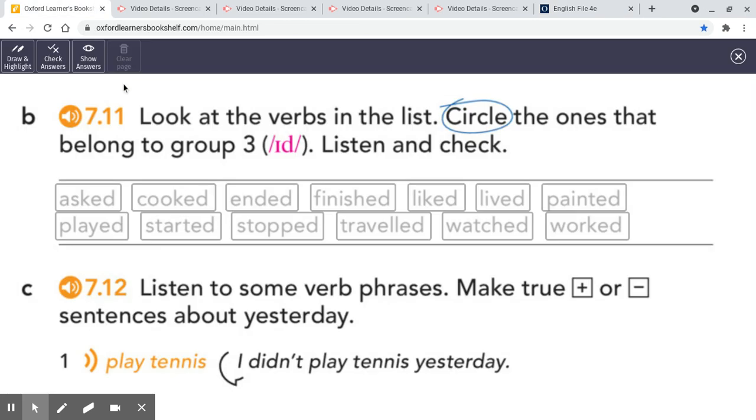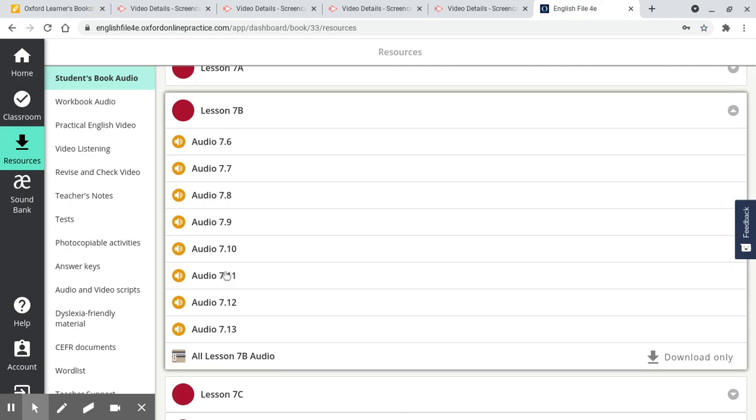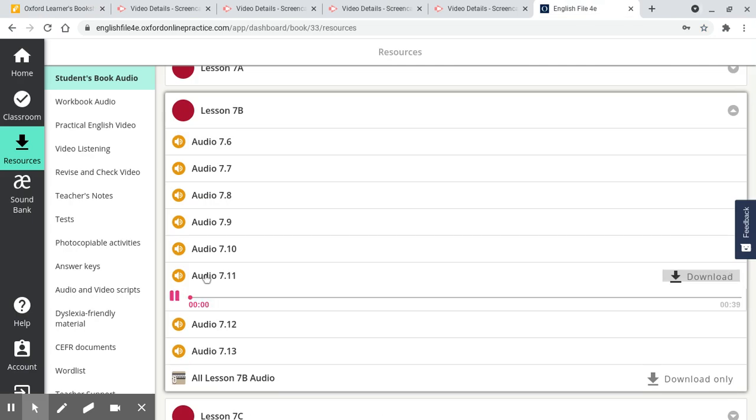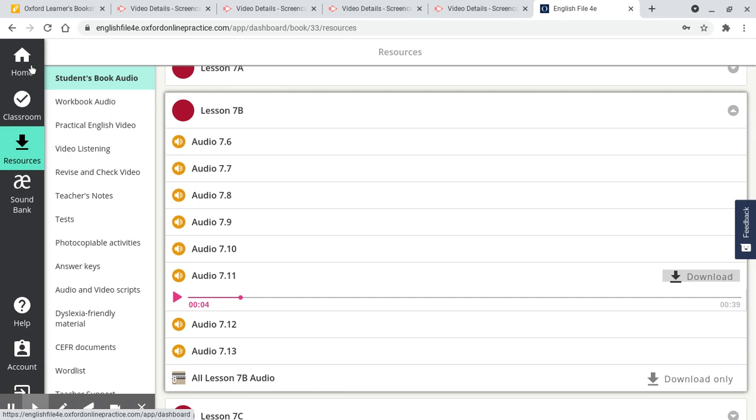There is a listening task again on the website. You can go to Resources and you can find the lesson that we're on, 7b. This is for a couple of new people in Dave's class, if you're watching. You can click on the recording and listen to this one.